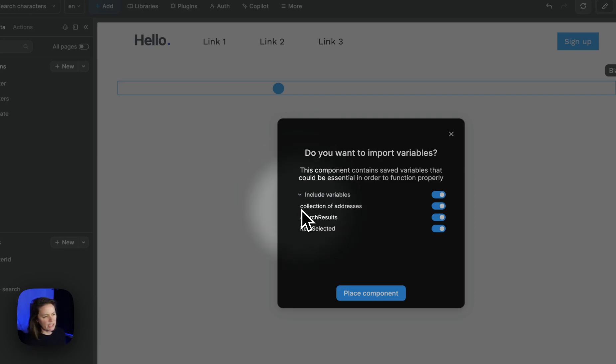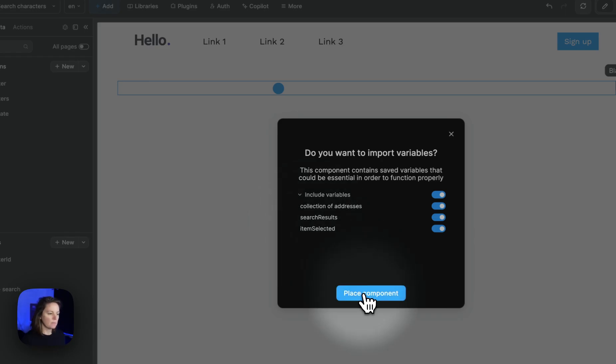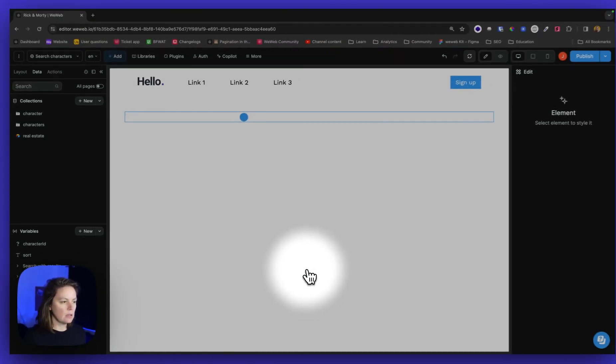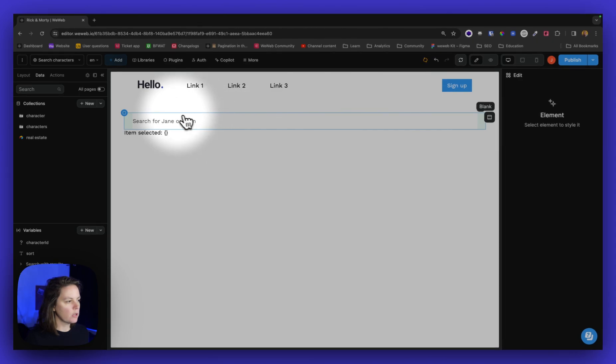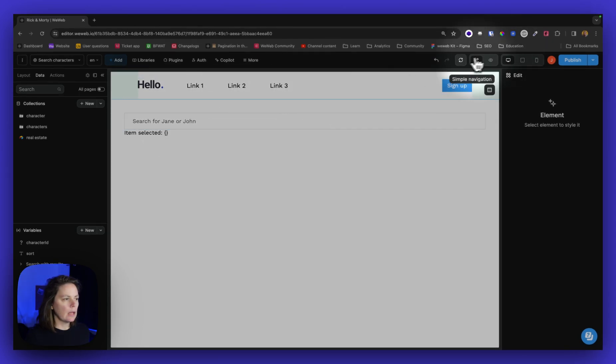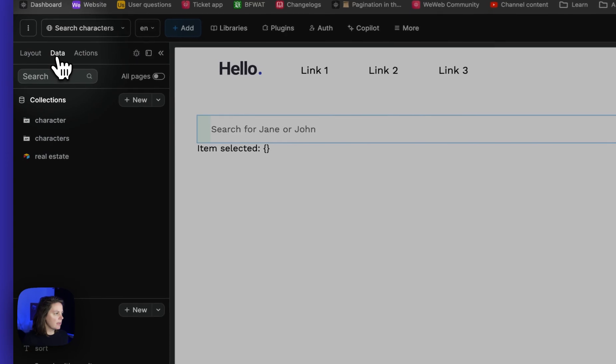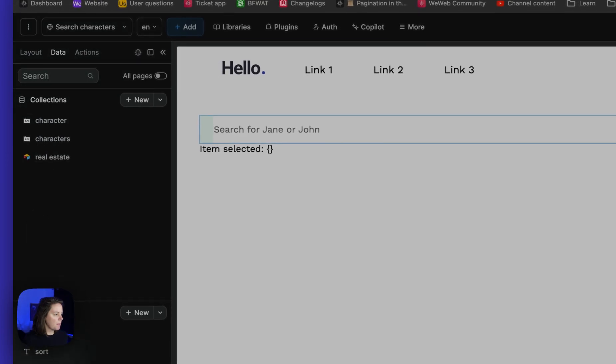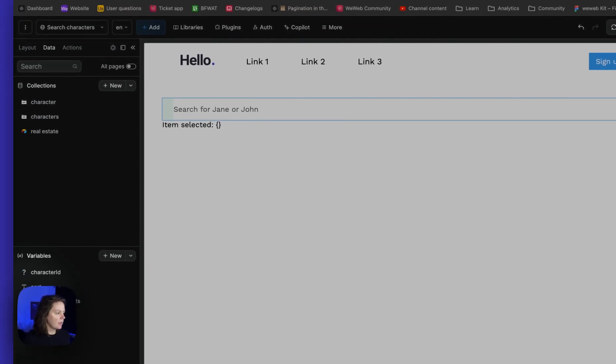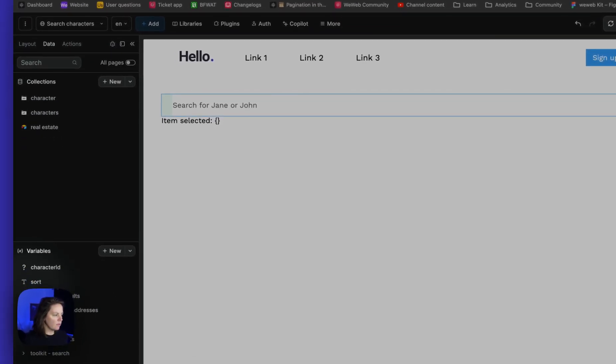So we have a collection of addresses, search results, and items selected. Let me place the component on the page and now I can see that I have in my data tab a few variables.